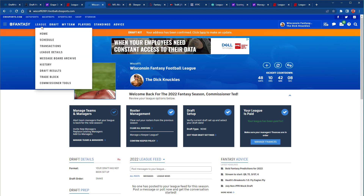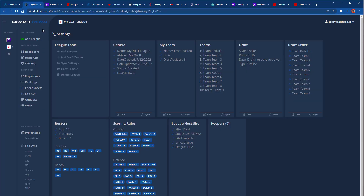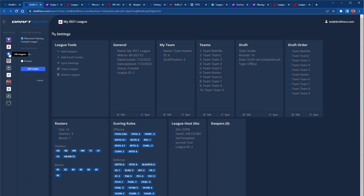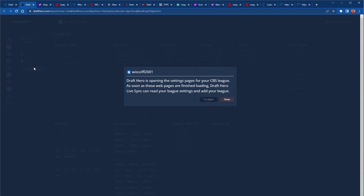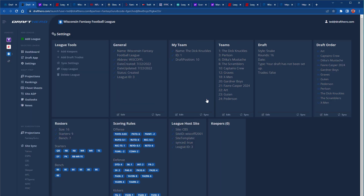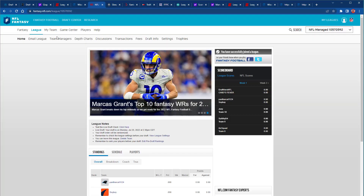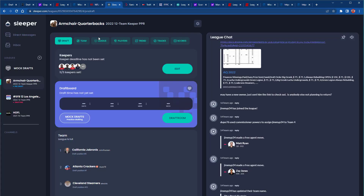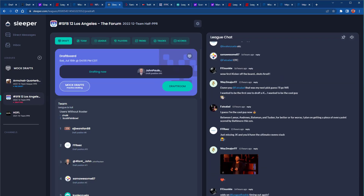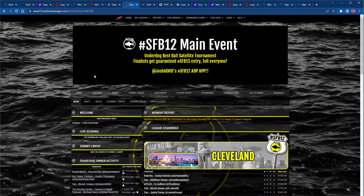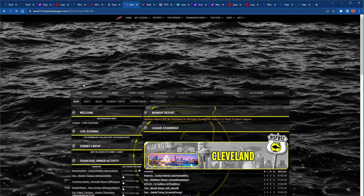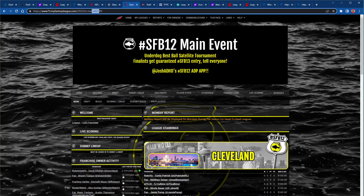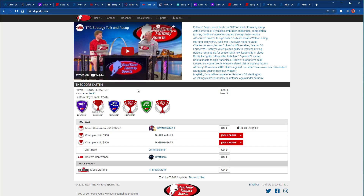For CBS Sports, same thing — go to your league home page. Note the Try Again button if it takes too long to open those settings pages. For NFL.com and Sleeper, go to the league home page, making sure your league is selected on Sleeper.com so the league ID appears in the URL, allowing Draft Hero to know which league to import. Same applies to MyFantasyLeague.com.